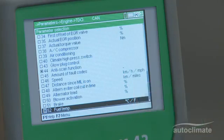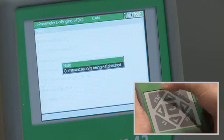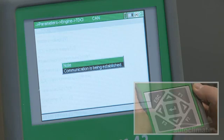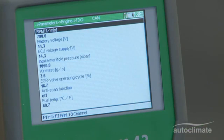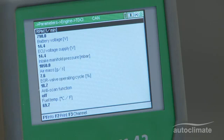Press Esc to view the results, some of which will only display correctly if the engine is running. If required, the results can be printed by pressing F2.